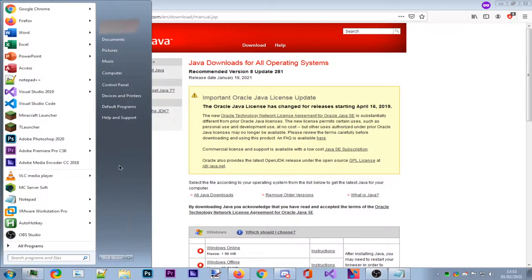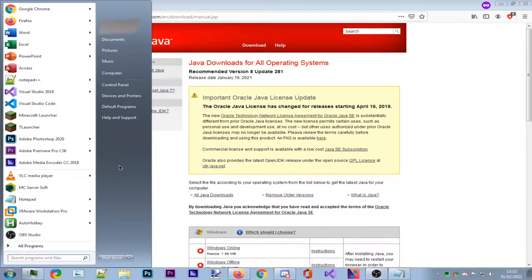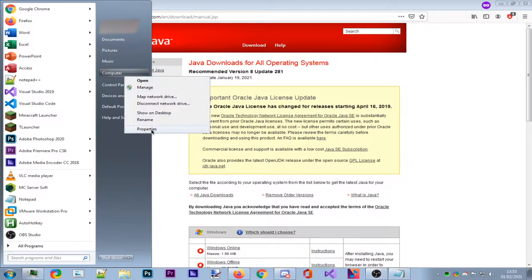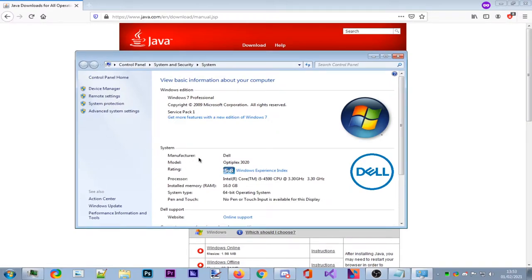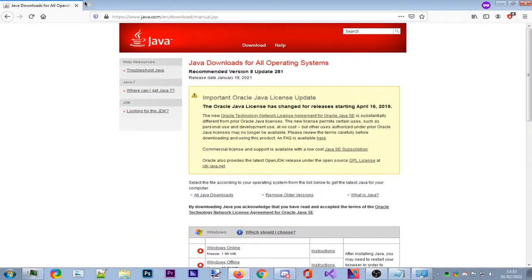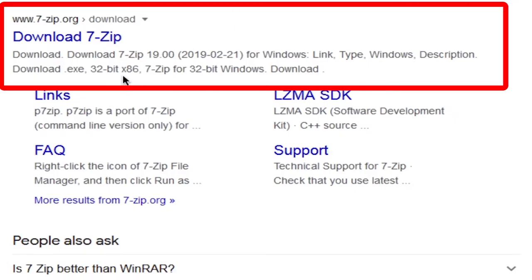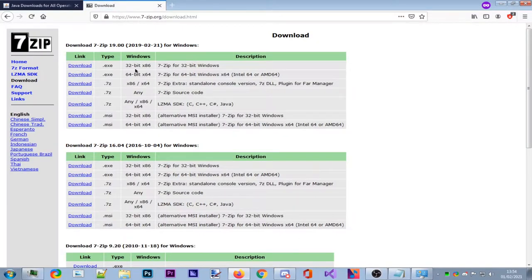Most of you will have 64-bit. To check, go to your Start button — on Windows 10 type 'This PC', or on Windows 7 right-click Computer and press Properties. This brings up your computer's properties. As you can see, I have a 64-bit operating system and 16 gigabytes of RAM. You'll also want to download 7-Zip or WinRAR so you can extract the pack — I'll leave that as the second link in the description.